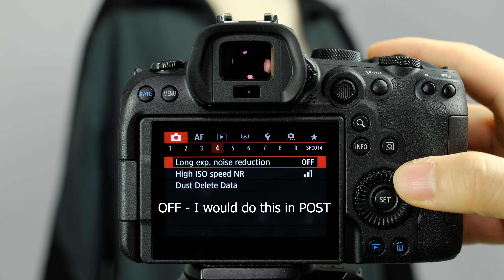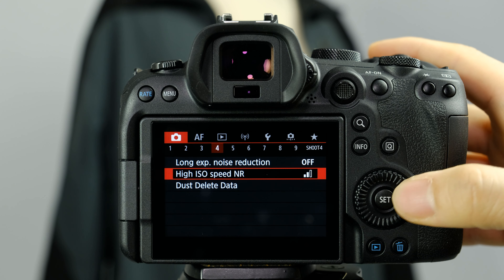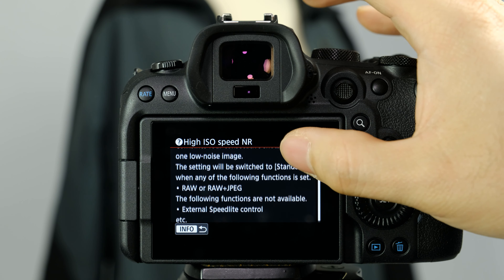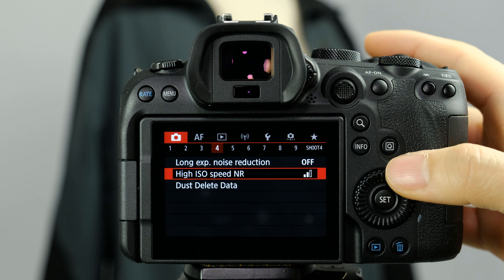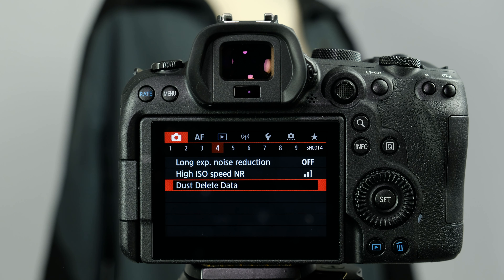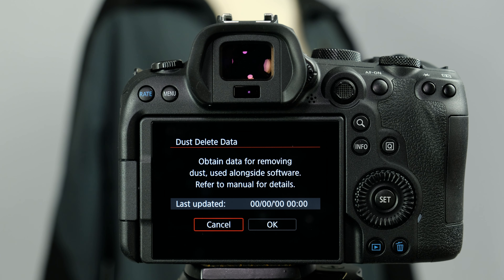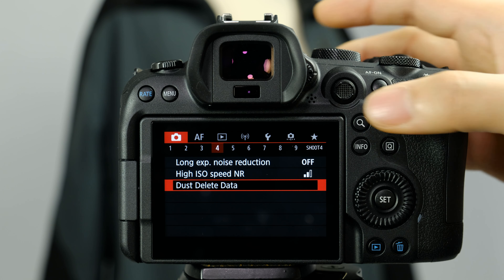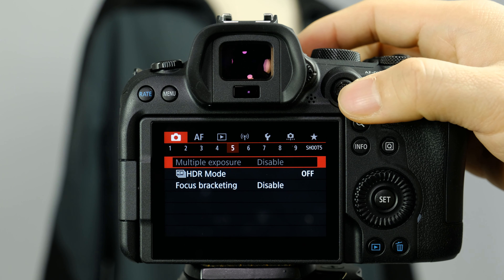On the next menu we have long exposure noise reduction — I leave this off. High ISO speed noise reduction is something I don't really change very often; I just leave it at standard. Dust delete data is something I've never used, but the premise is that if you get dust on your sensor and notice it after taking many pictures, this will actually remove the dust from your images. If you do have noticeable dust on your sensor you might want to try that, or correct it in post.